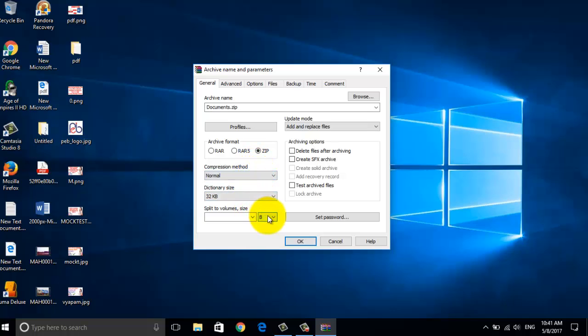If you want to lock your zip file with a password, then you can do so by clicking on set password button.